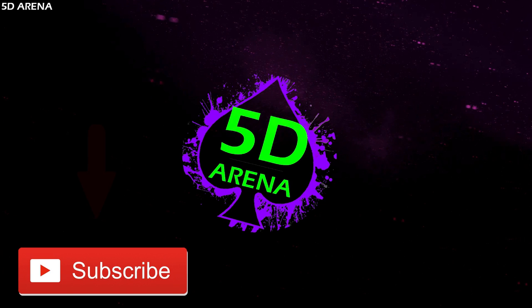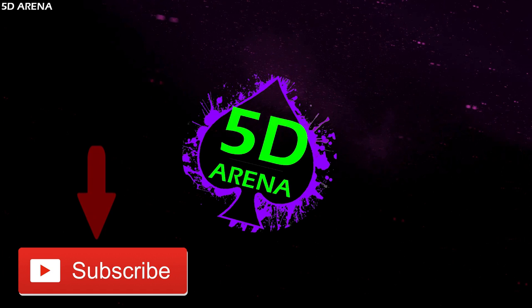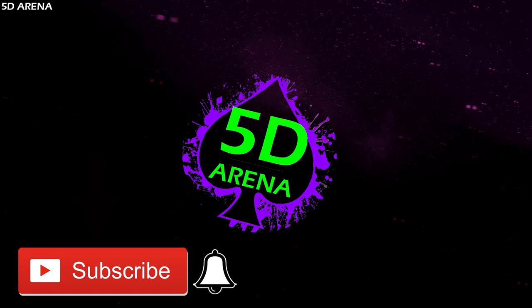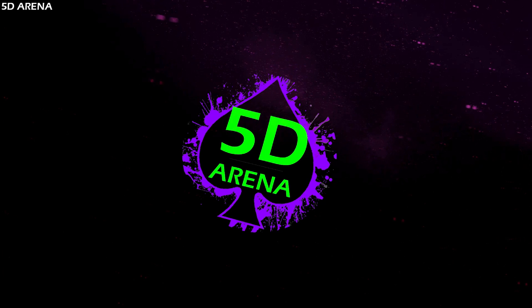Welcome to 5D Arena. If you have not subscribed to this channel and you like great content like this, then click on the subscribe button and don't forget to hit the bell icon so you don't miss any new videos. Let's get started.